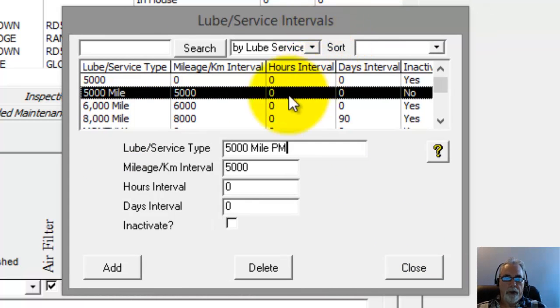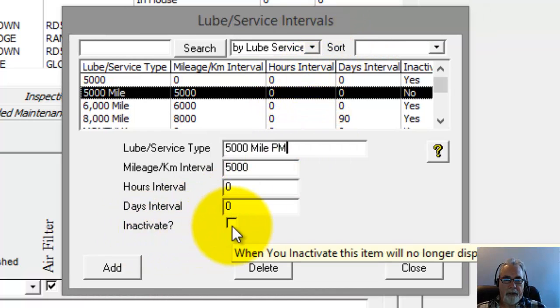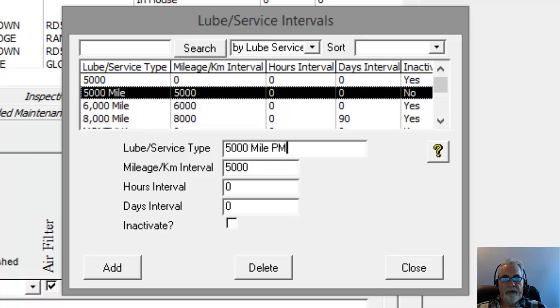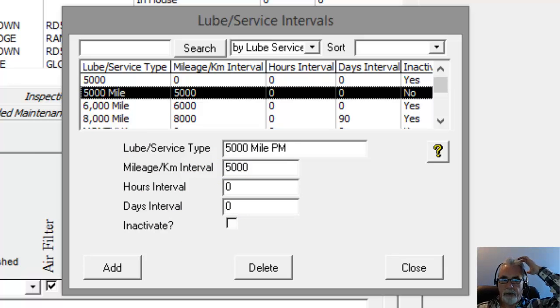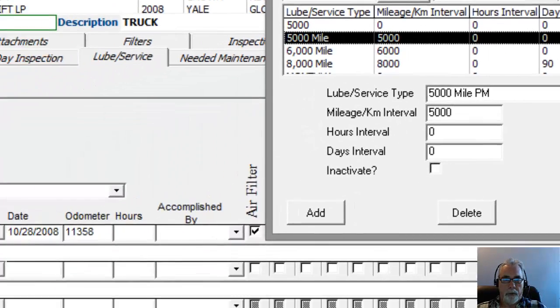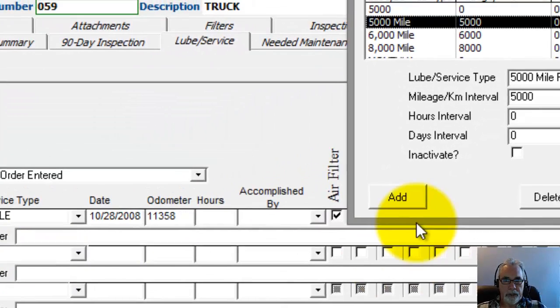The other thing you can do in this screen is make it inactive. So if I click Inactivate, what will happen is the Lube Service will no longer show up in the drop-down. But if it was used in the past on a piece of equipment, it will still be in there for that piece of equipment, so that you don't end up with a blank space here under the Lube Service Types.